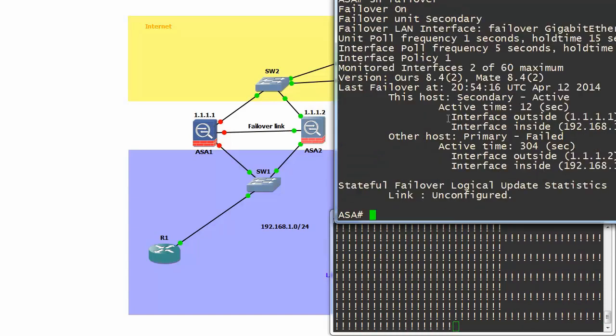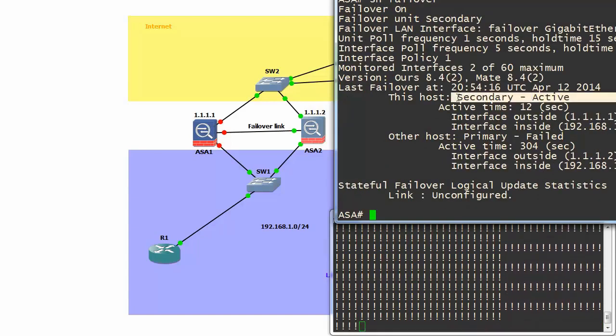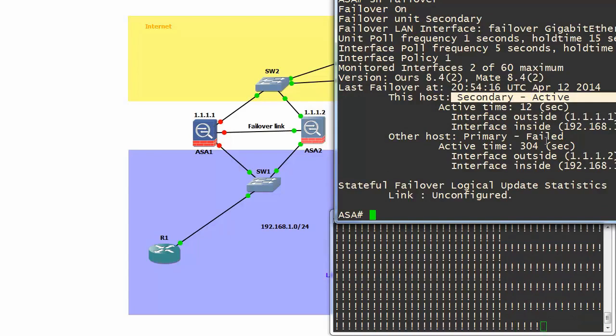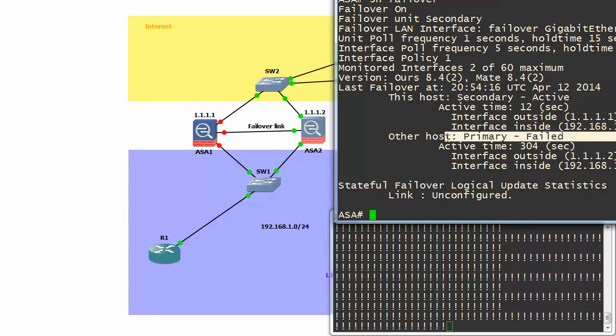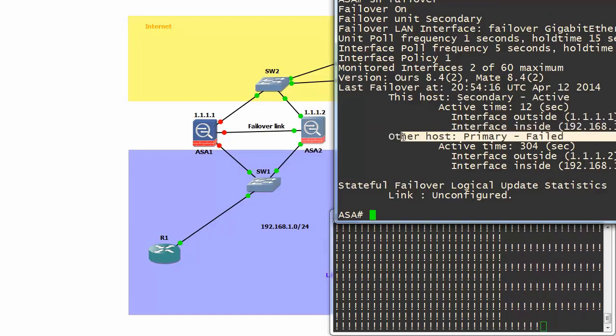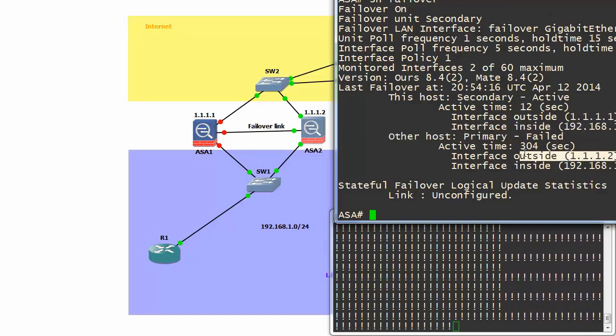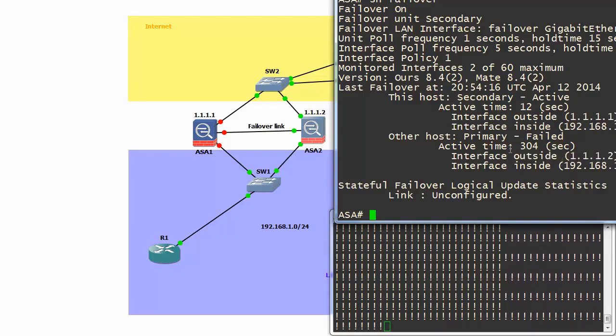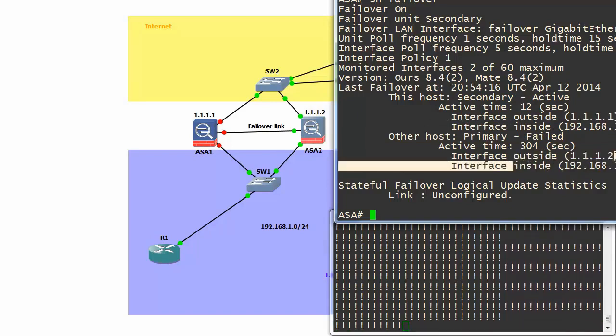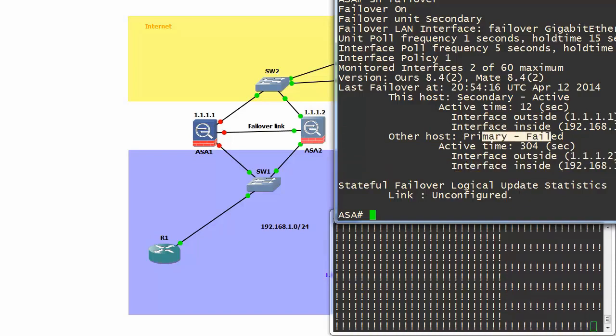Show failover. Now our backup firewall is active and the primary says it failed. There is no backup firewall. It says unknown, I cannot find a mate. Connected to outside, inside, and so on.